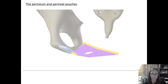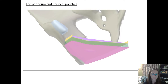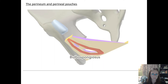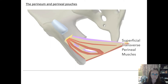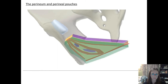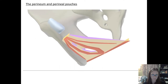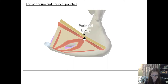Just deep to the skin is a membranous layer of superficial fascia known as Colles' fascia. Between the perineal membrane and the relevant part of Colles' fascia lies the superficial perineal pouch, which contains the bulbospongiosus, ischiocavernosus, and superficial transverse perineal muscles. It also contains various erectile tissue of the penis and clitoris, plus the continuation of the urethra and vagina. At the free posterior border of the perineal membrane lies the perineal body — the fibromuscular meeting point for many structures of the perineum.